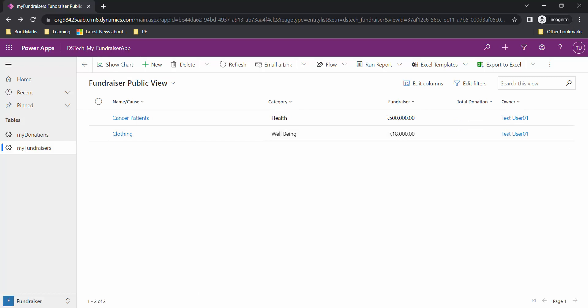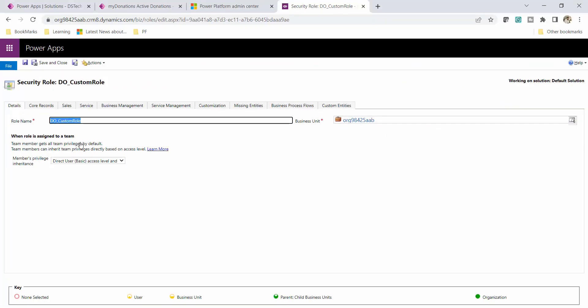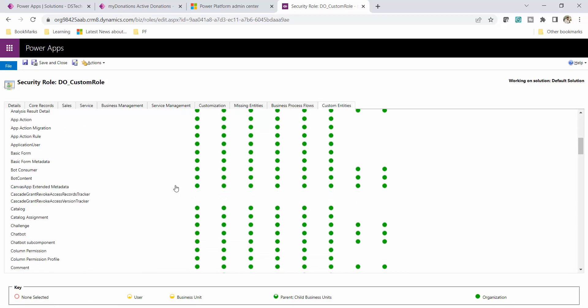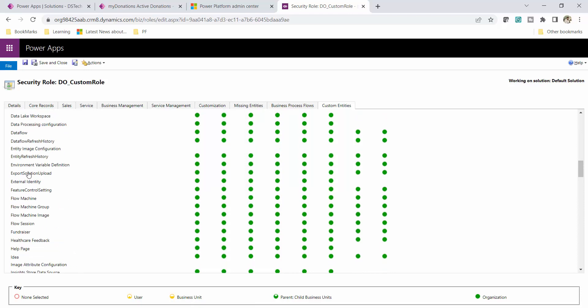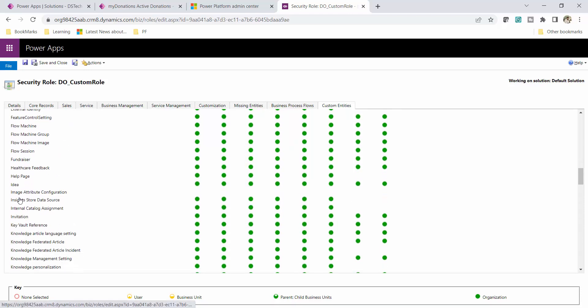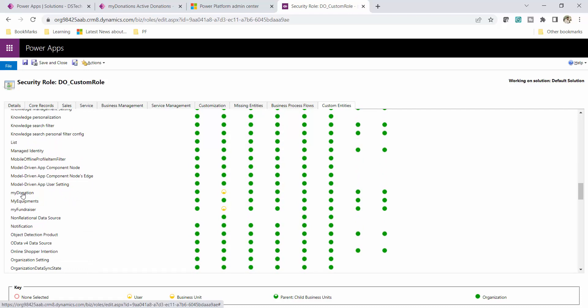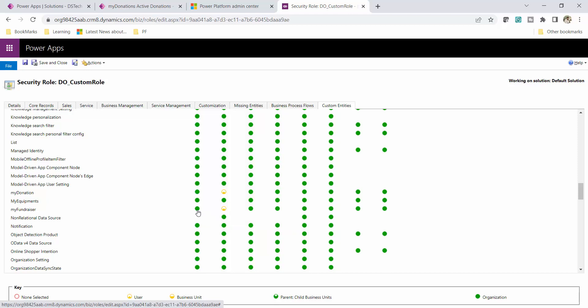If you want test user 01 or users with this security rule to not be able to create any records, that is also very easy. Let me go back to custom entity. I want to implement it on My Fundraiser — test user 01 should not be able to create any records in the My Fundraiser table, but they can still create in My Donation. For My Fundraiser I will remove the Create access by selecting None, which means users with this security rule cannot create any records in My Fundraiser. Let me click Save.